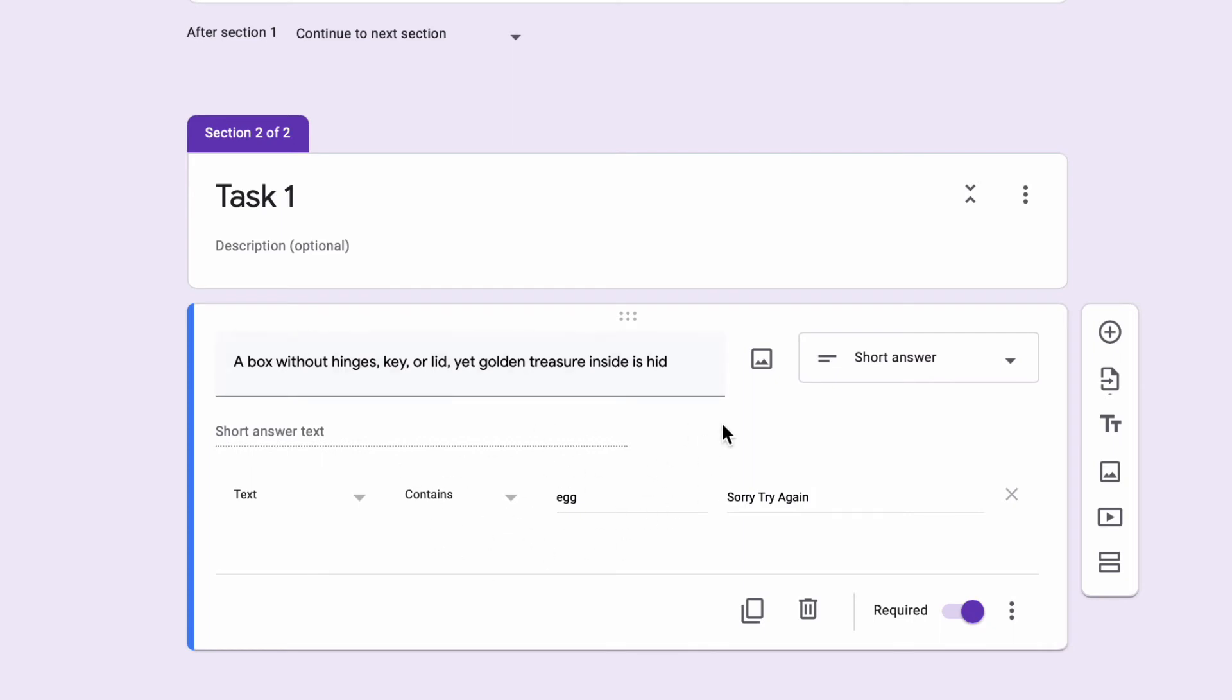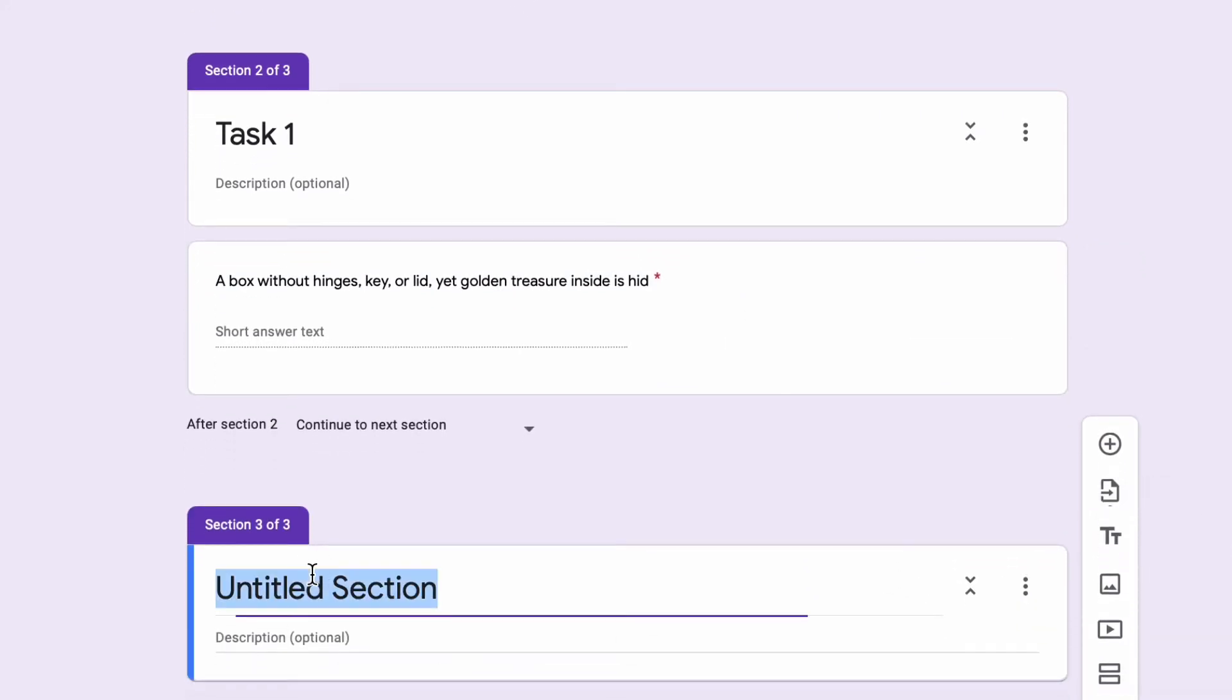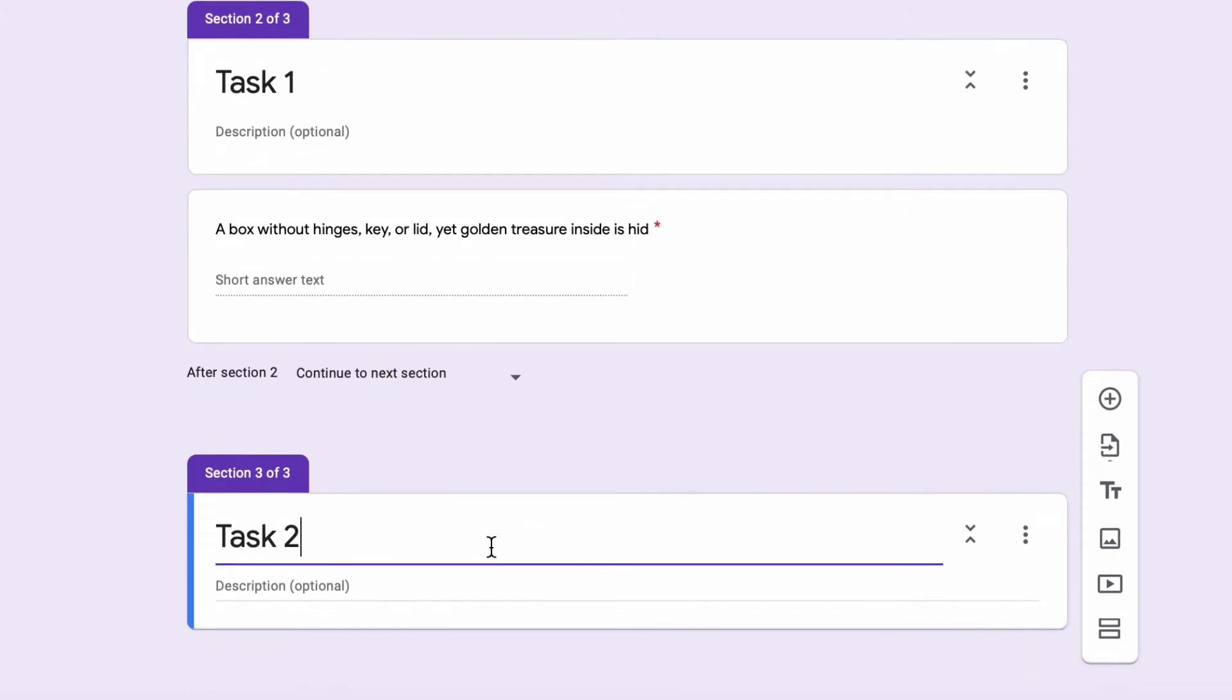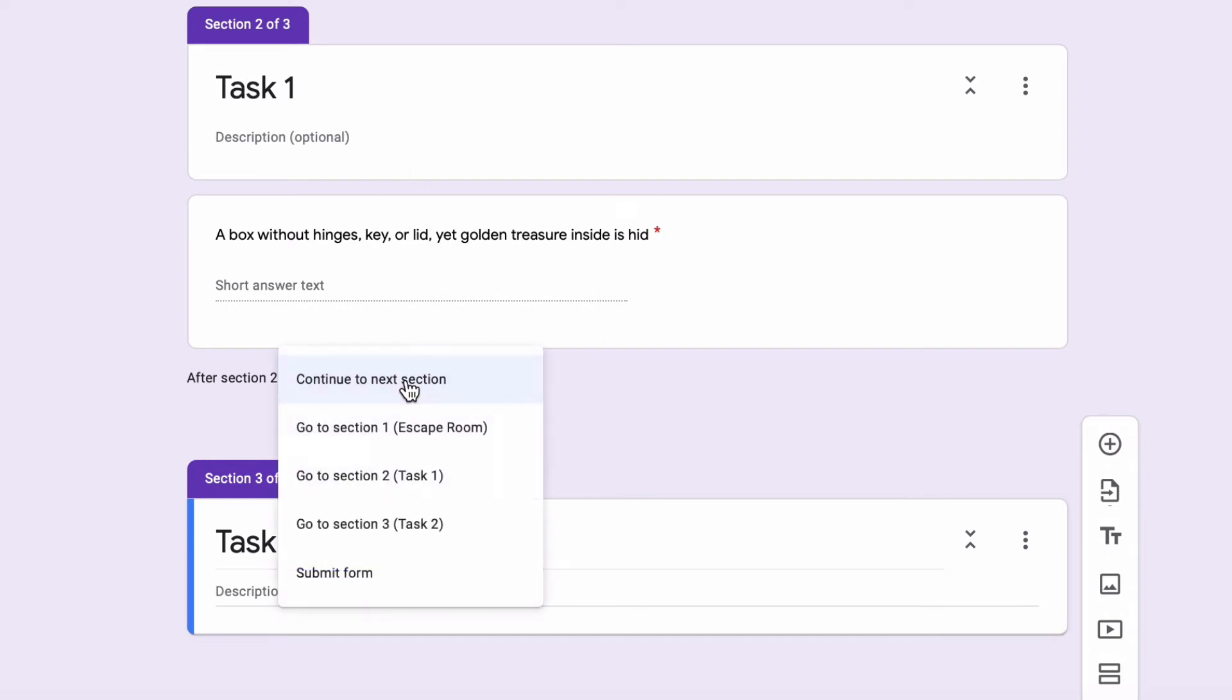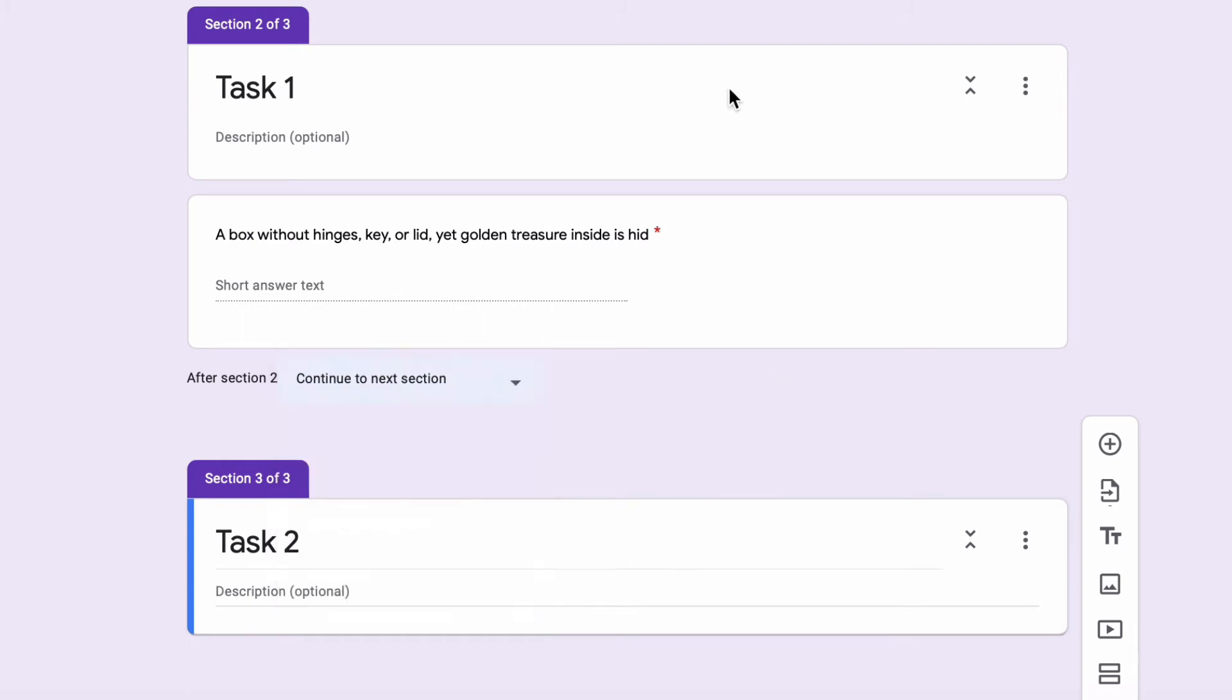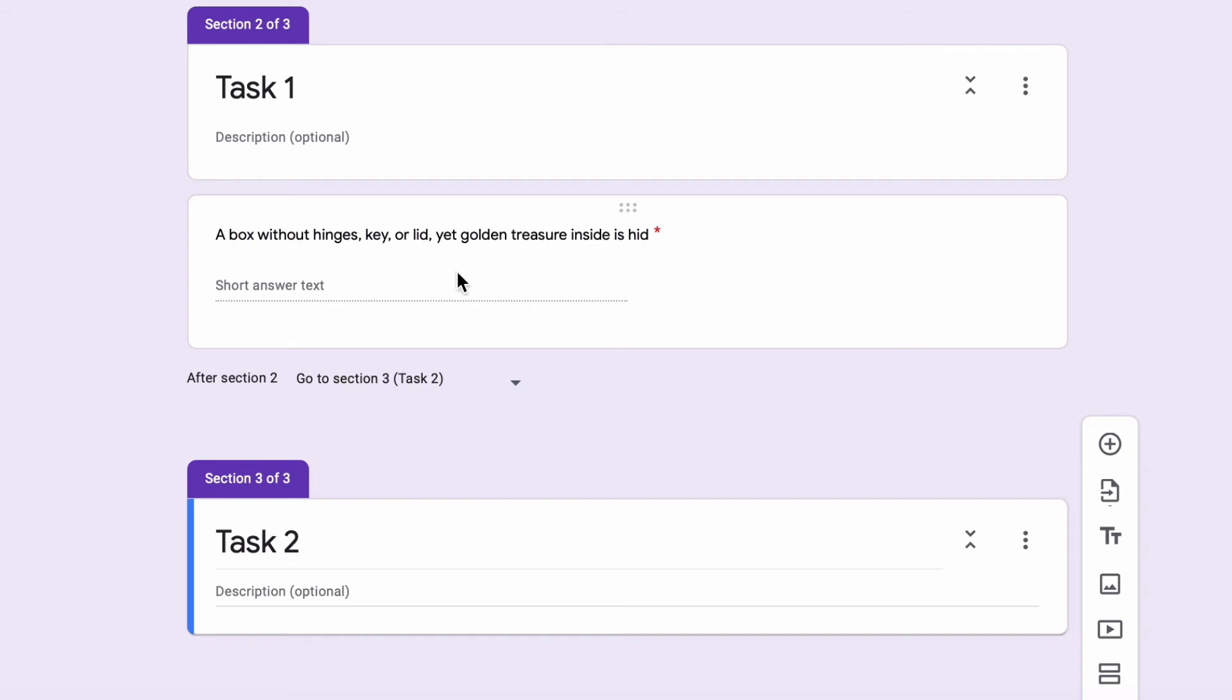I'm going to call this Task 2. What I want to happen here is when they finish Task 1, if they get the answer correct, then it would take them to Task 2, which in this case, based on my sections, this is section two. My Task 2 is actually section three, which is a little confusing. But either way, I could say after section two, then go to section three, which is Task 2. It won't let them complete this unless they've given it the correct answer.